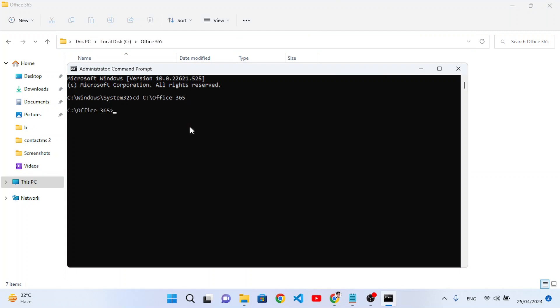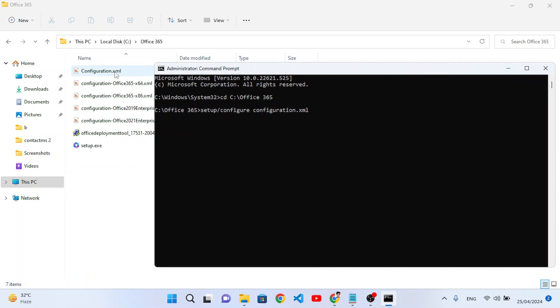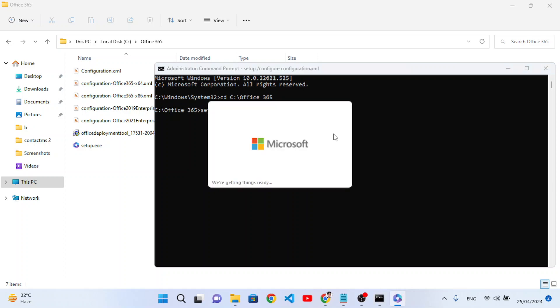So let's write now: setup slash configure space configuration.xml. We would like to run this file, this configuration.xml file. We can delete these other files. So setup configure configuration.xml and press enter. So what it will do, it will install Office for us. So let's wait for it.